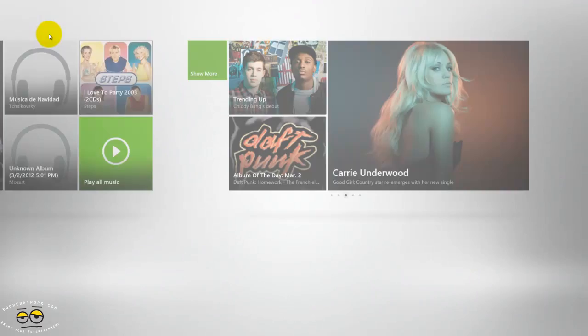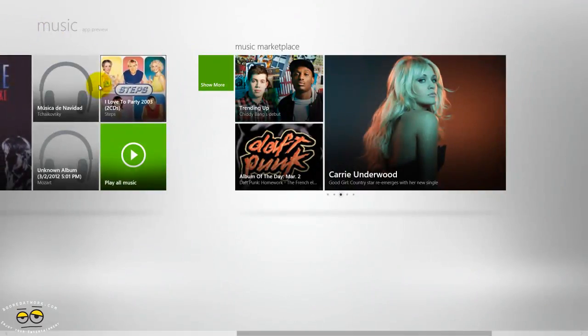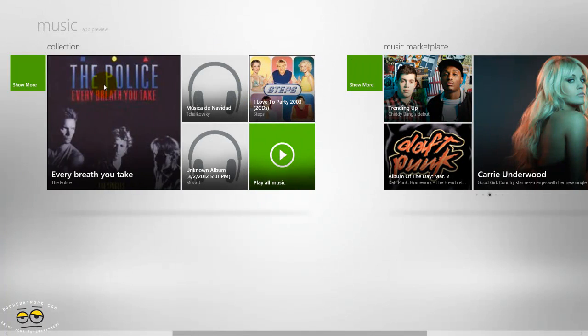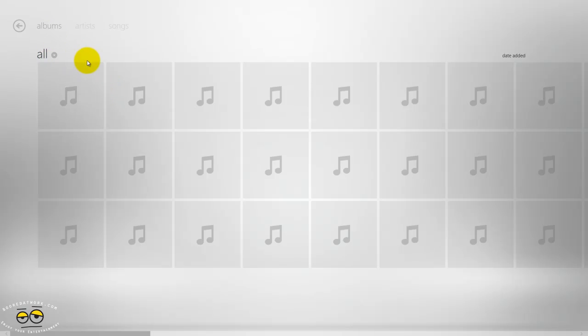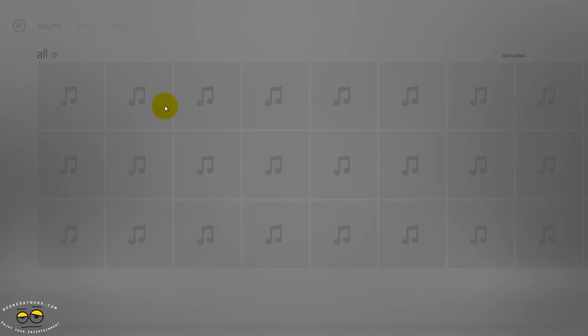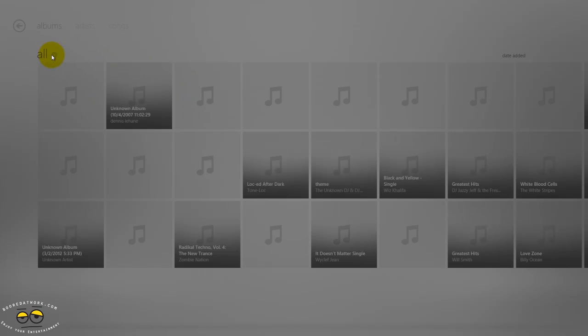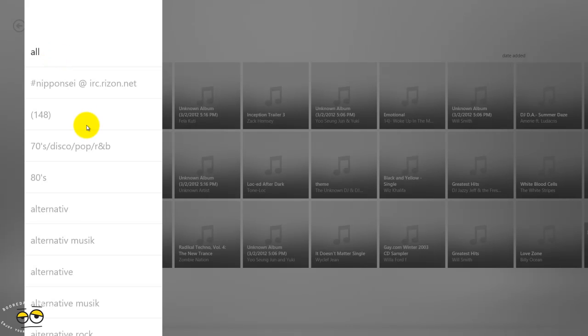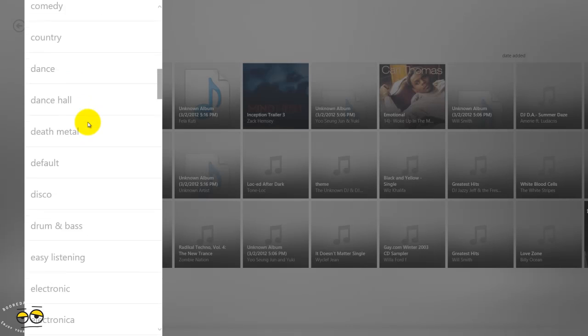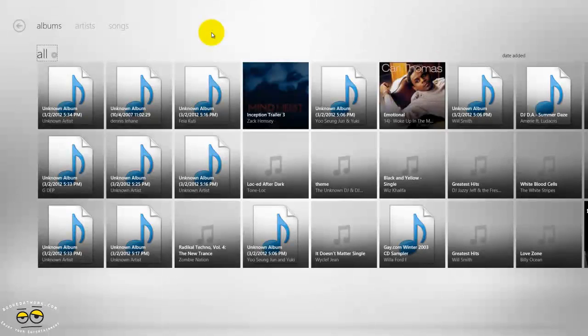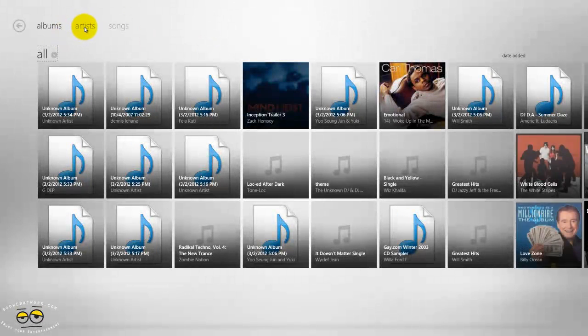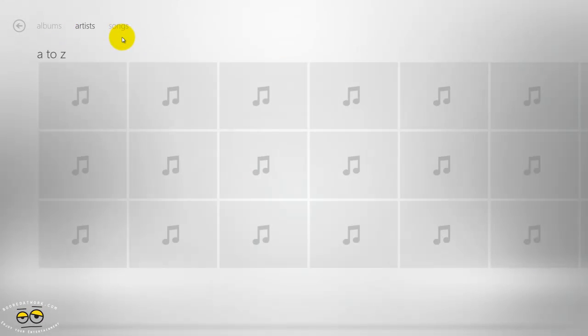If we head back and head to my collection here, my music is synced and I can search through albums. I can also search through genre, so genre of music all the way through. And then I can search through artists and I can search through songs.